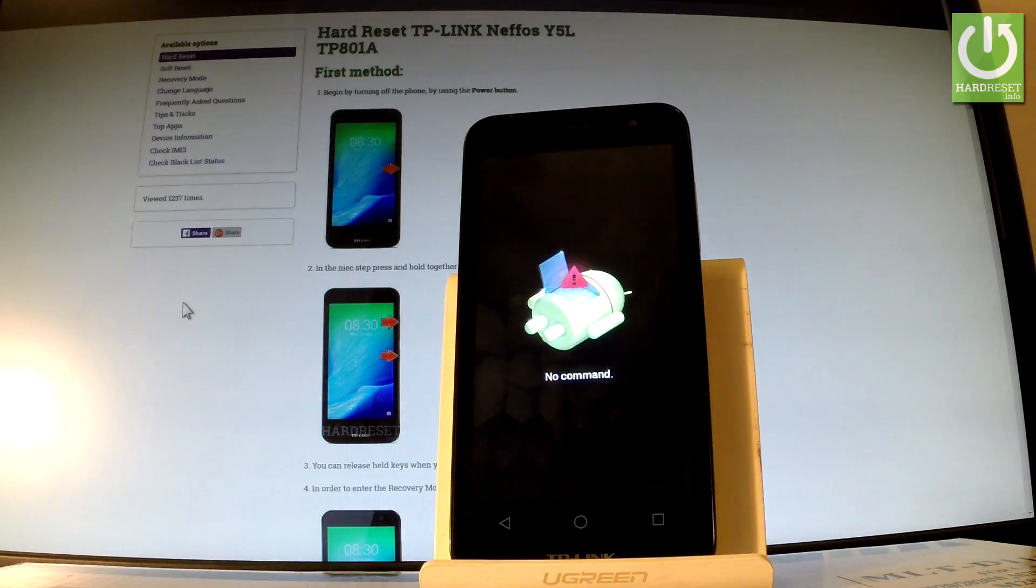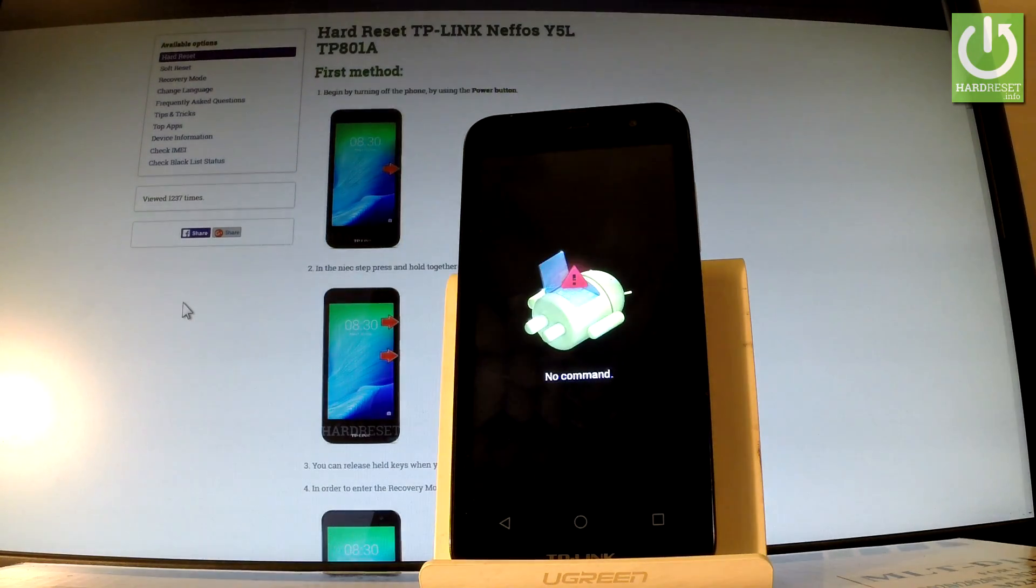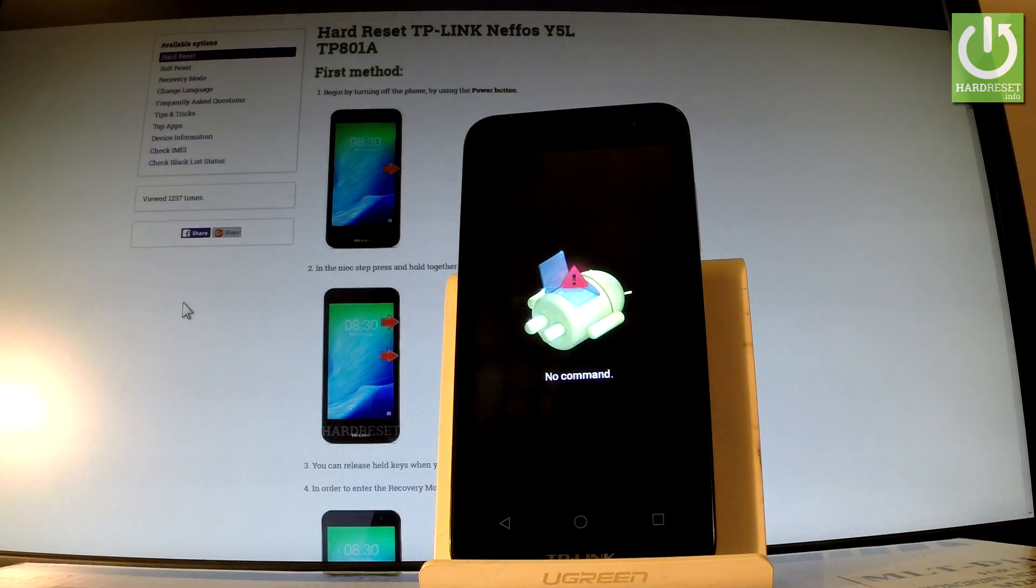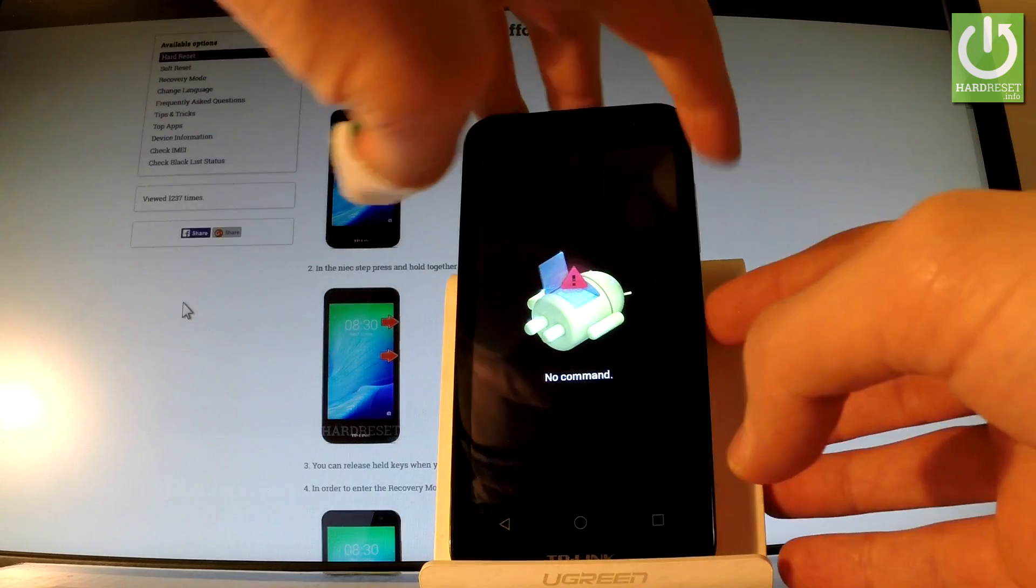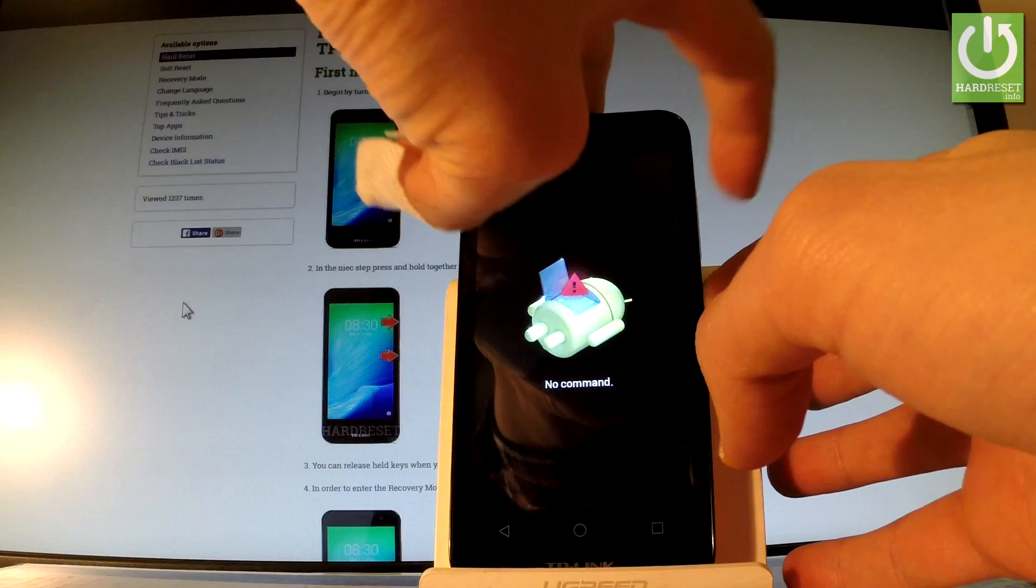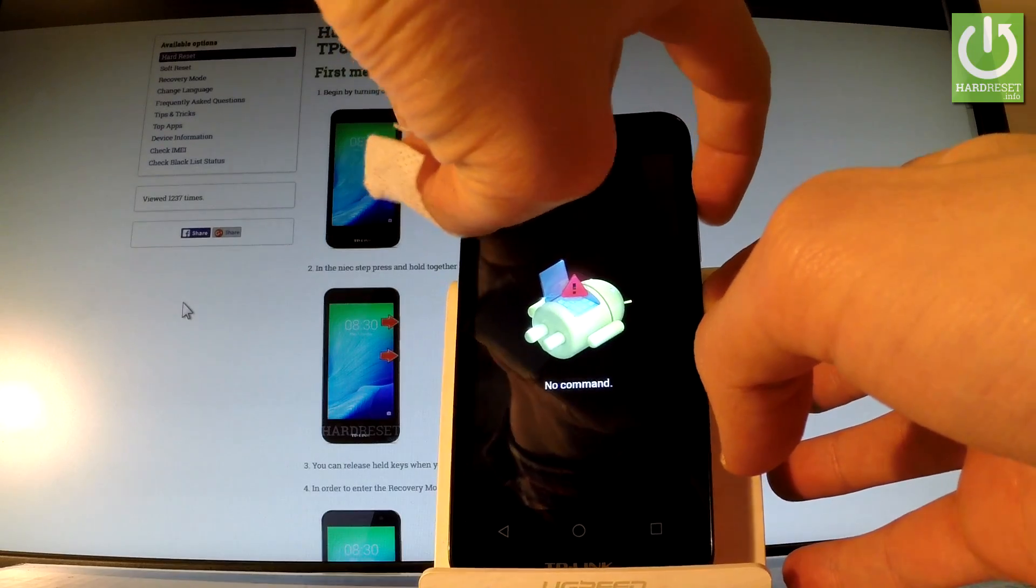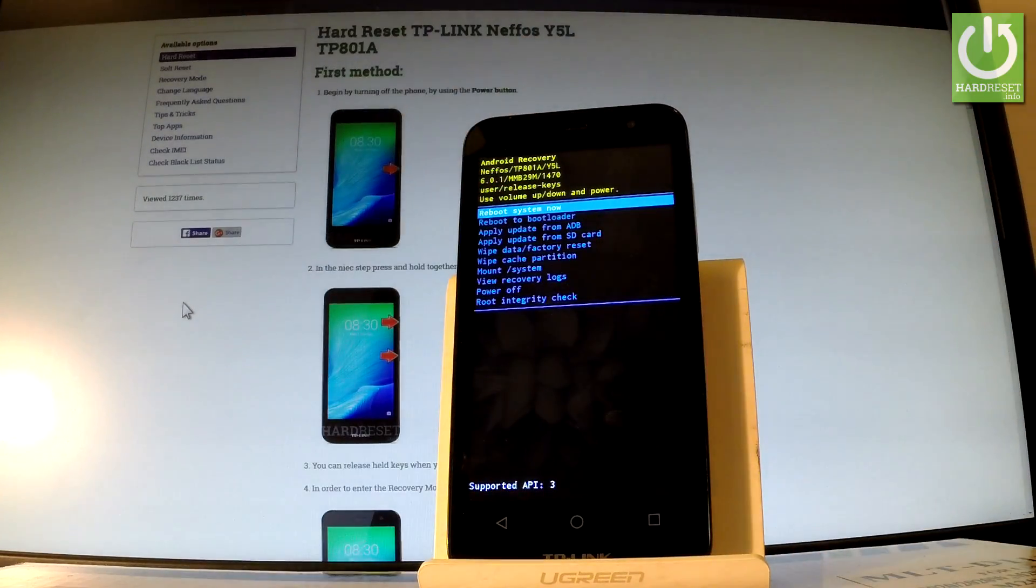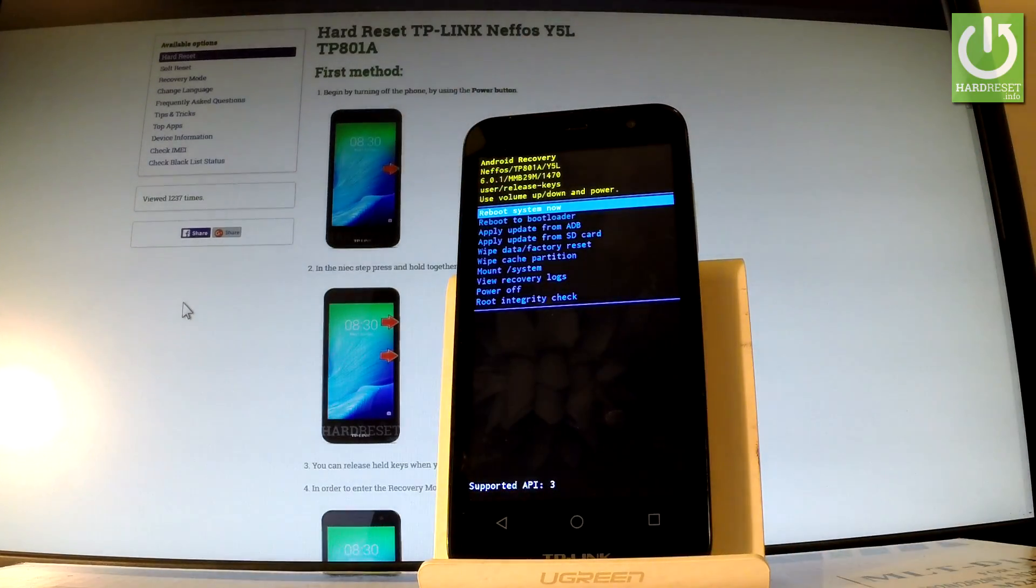As you can see Android robot pops up so it means that you have to start holding power key and while holding press volume up once. As you can see Android recovery pops up.